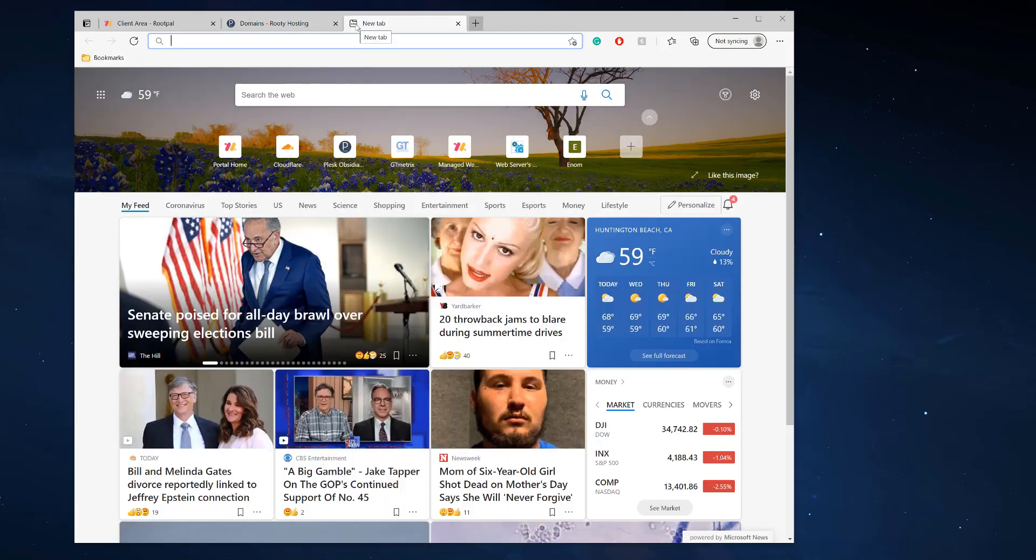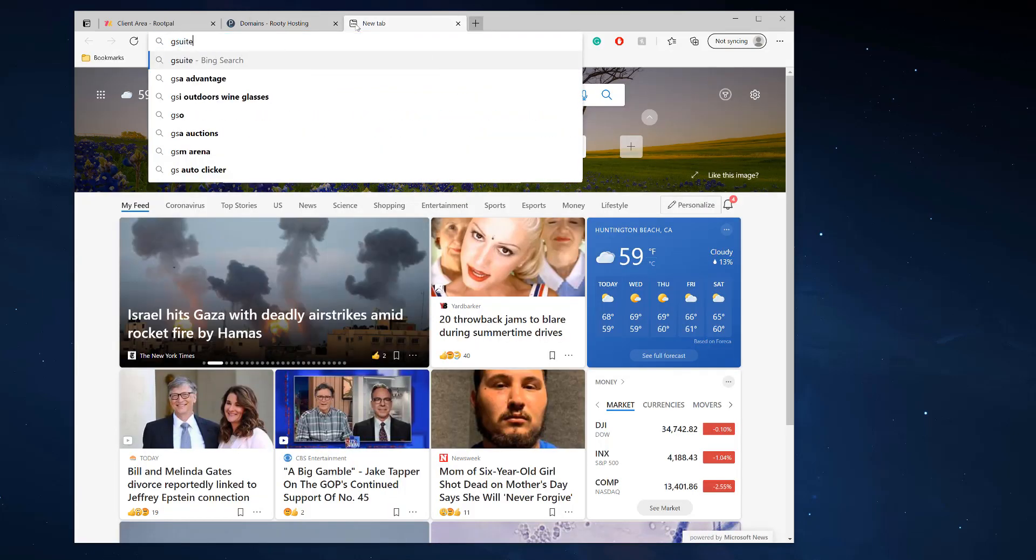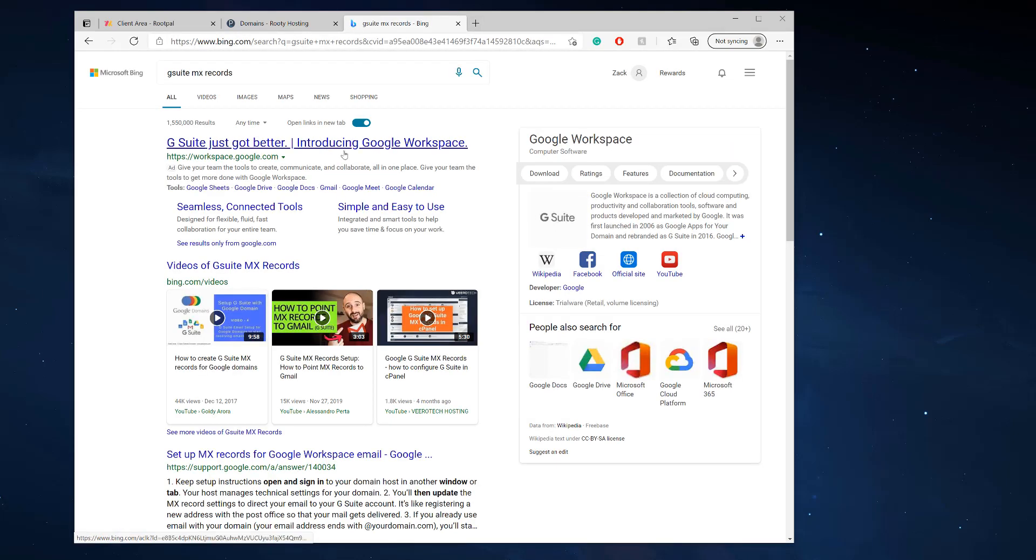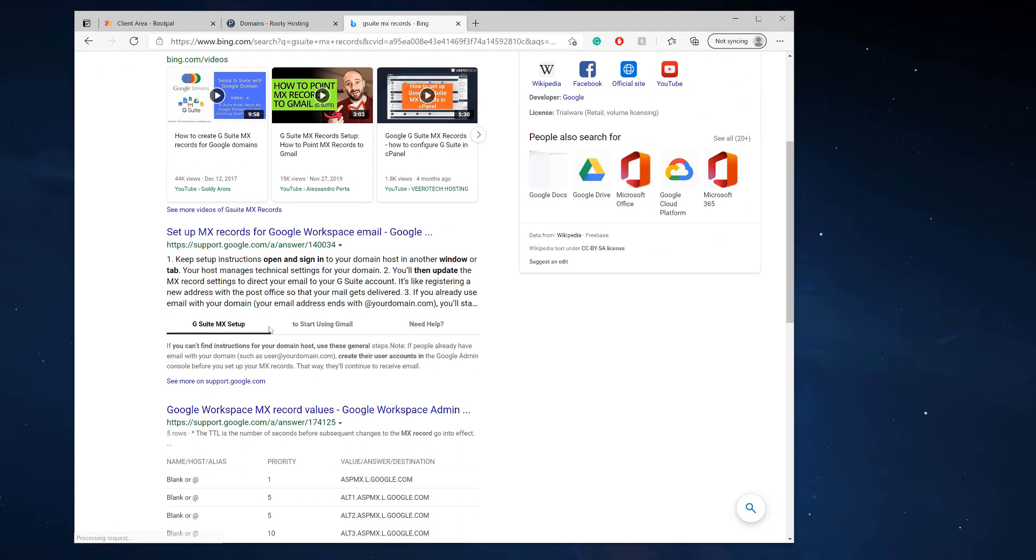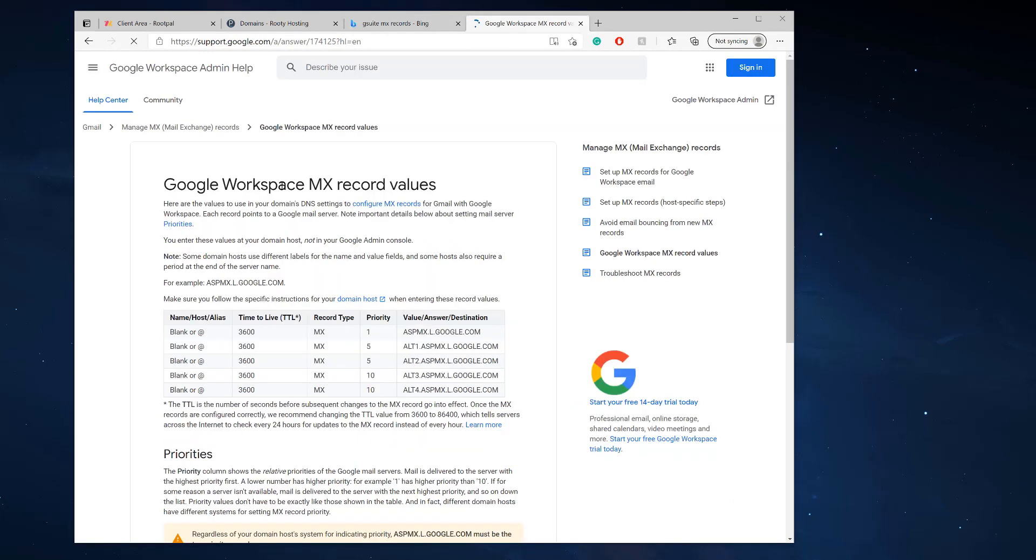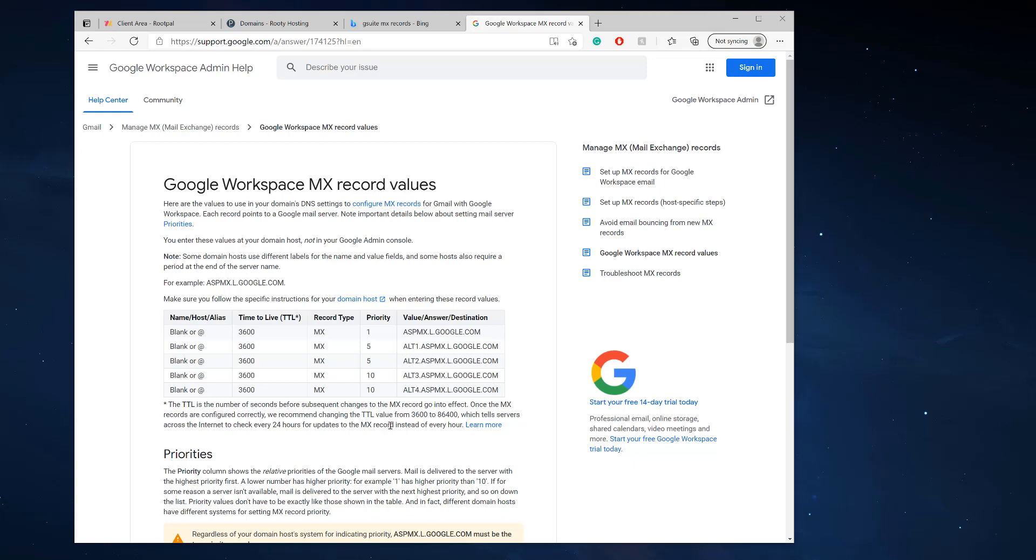If we check out G Suite MX records, we can actually see the Google Workspace MX record values right here.